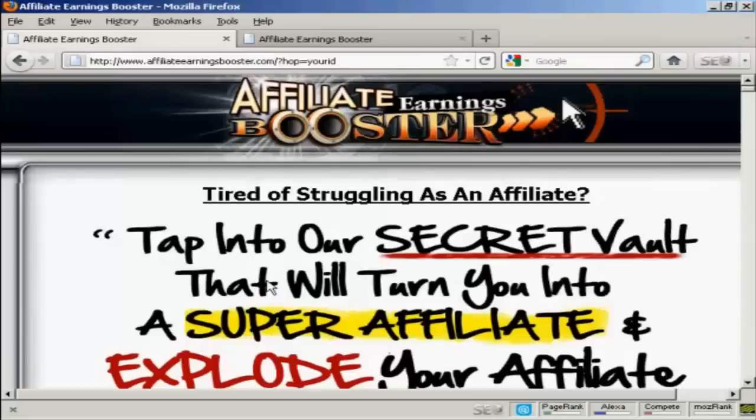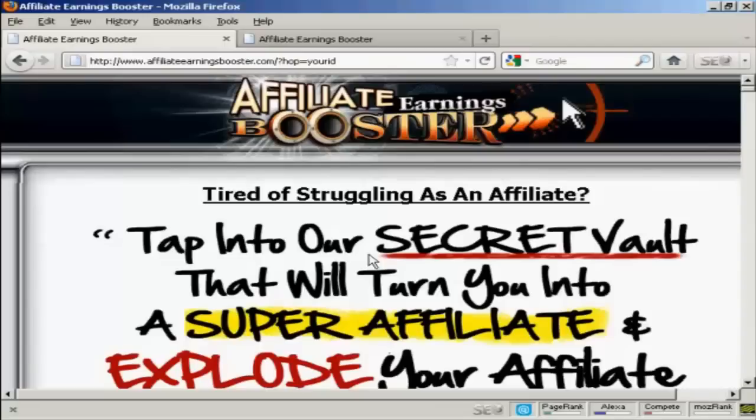And as you can see, if I put my real ClickBank nickname in there, it would be right up there in the hop link. And therefore, anybody who clicked on the banner on my blog was taken to this page and then bought the product, I would get my commission. So there we go.